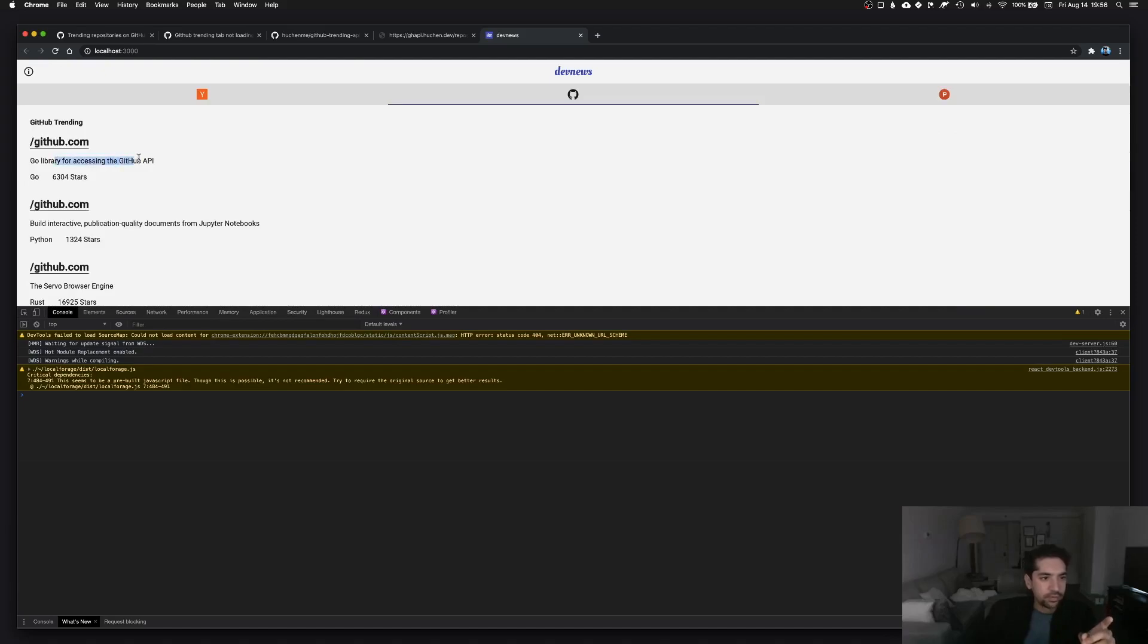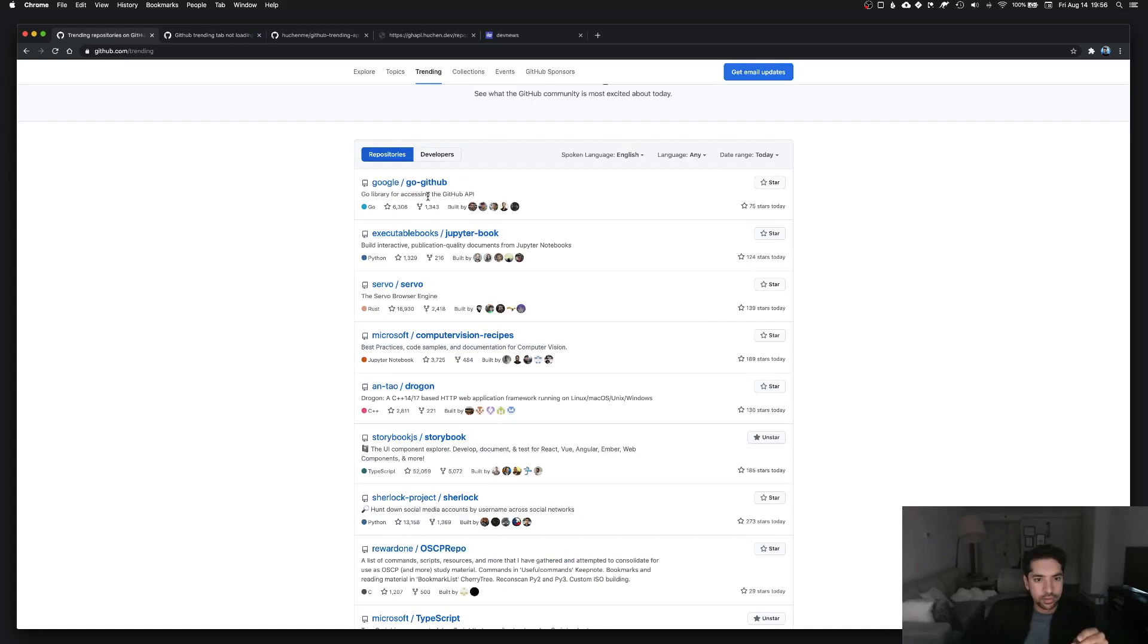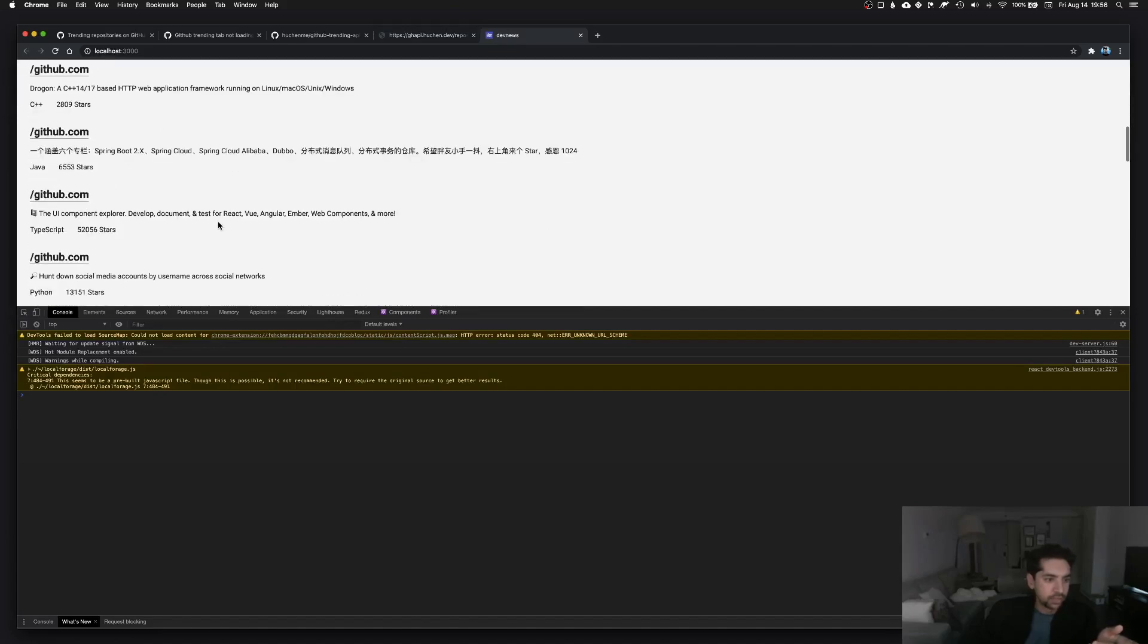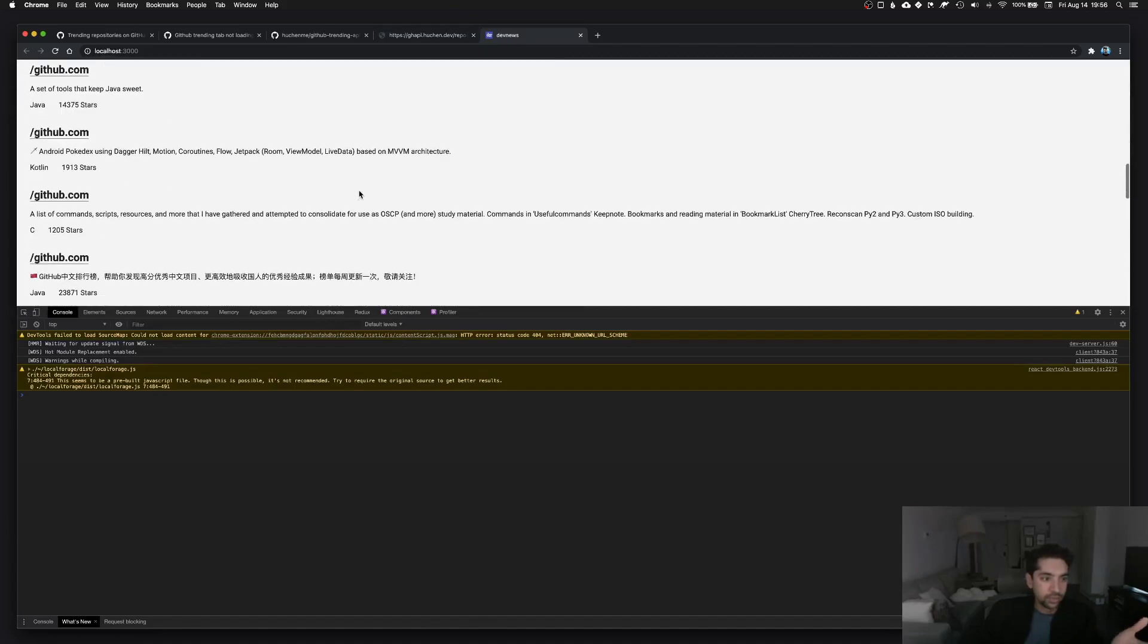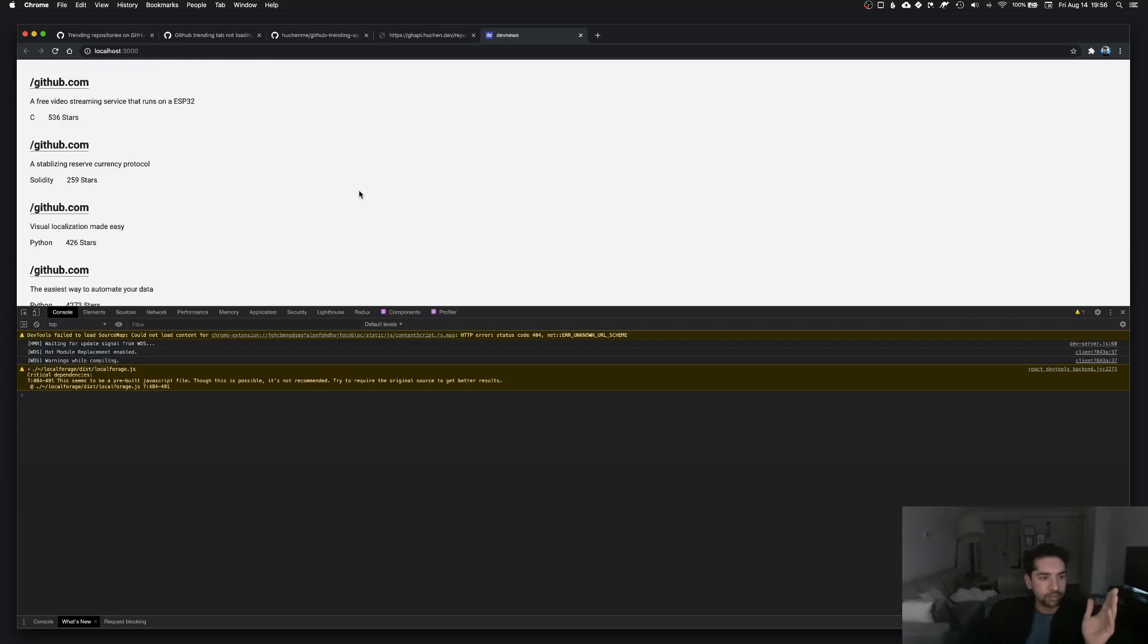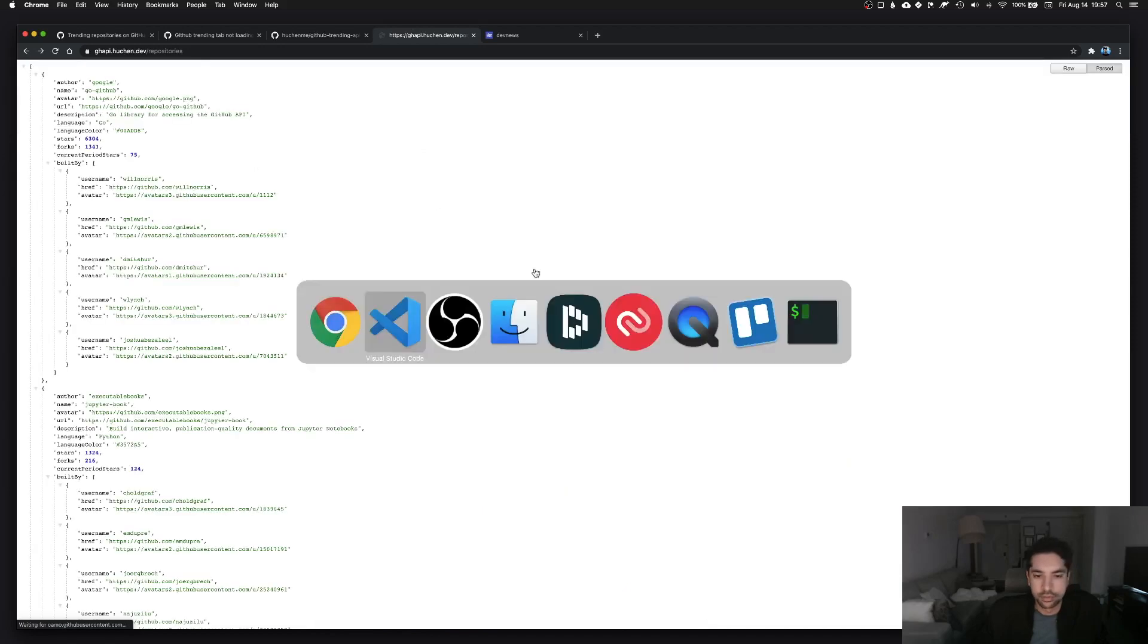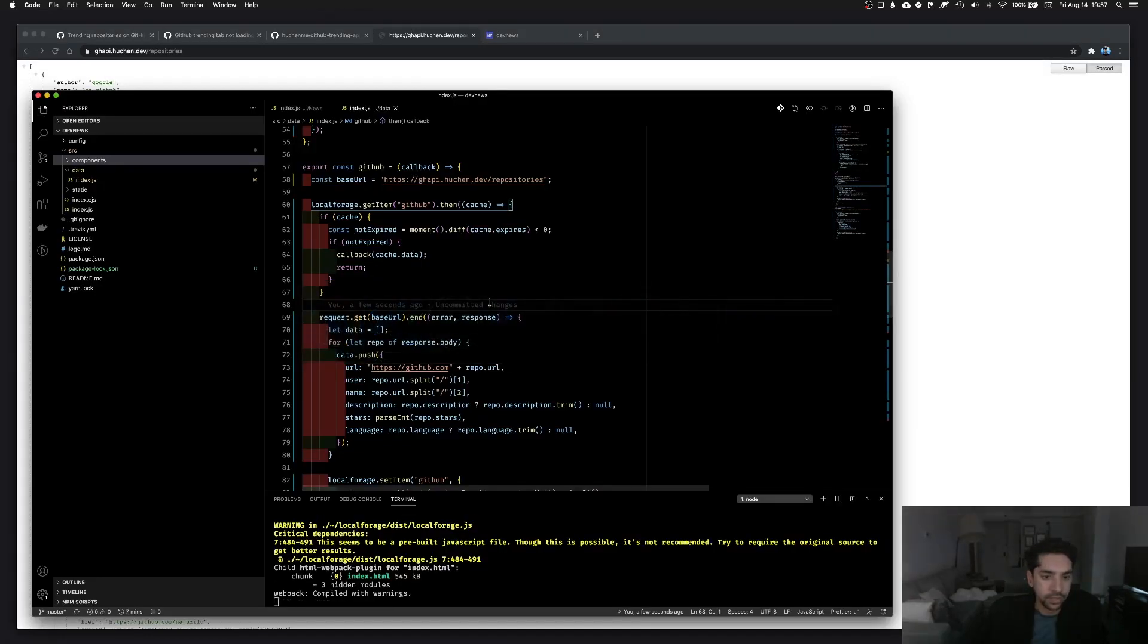Go library for accessing GitHub API. Yeah, so that is right. Go, that's the language, number of stars. Yeah, so we actually got everything except the repo name, but what we need is the URL and the name, so let's do that.